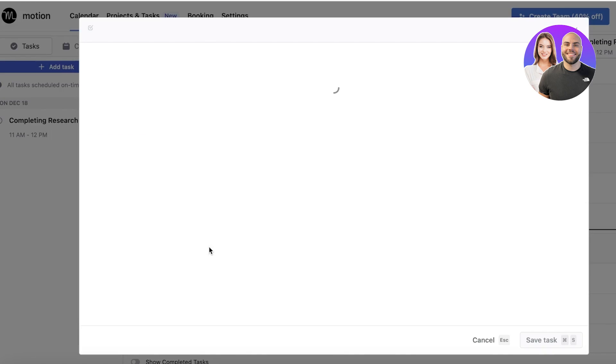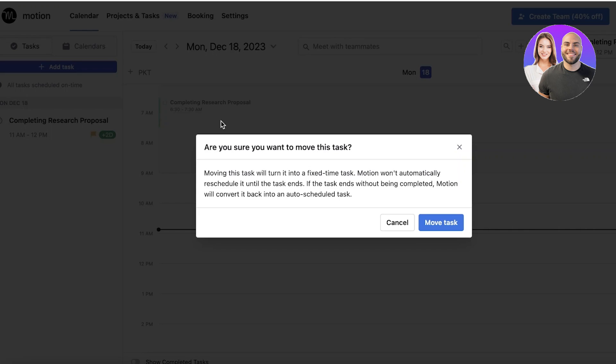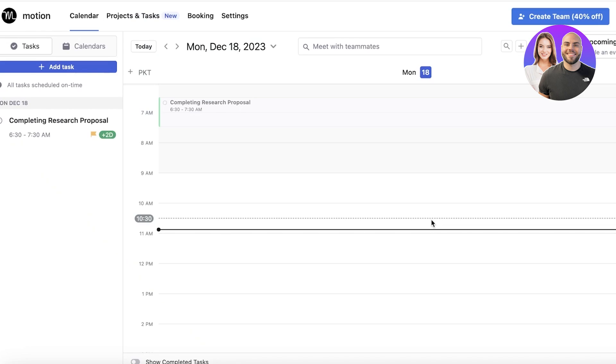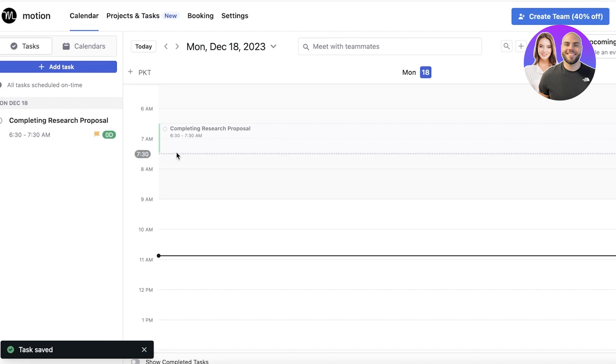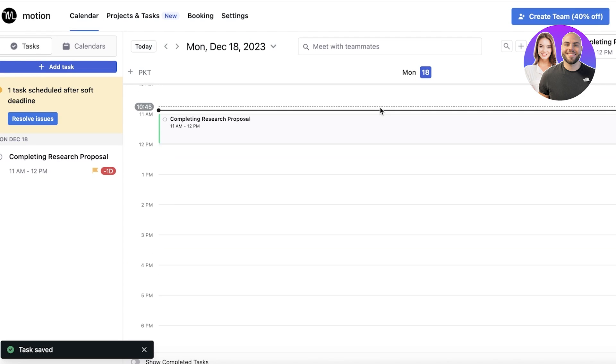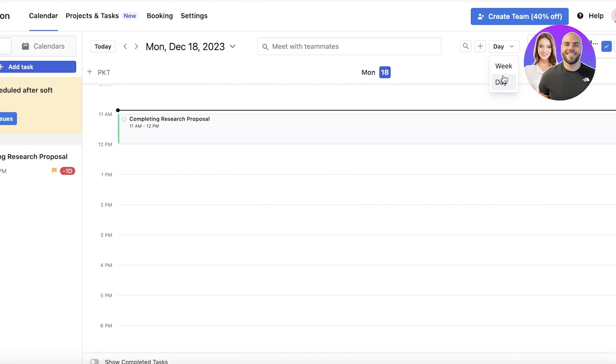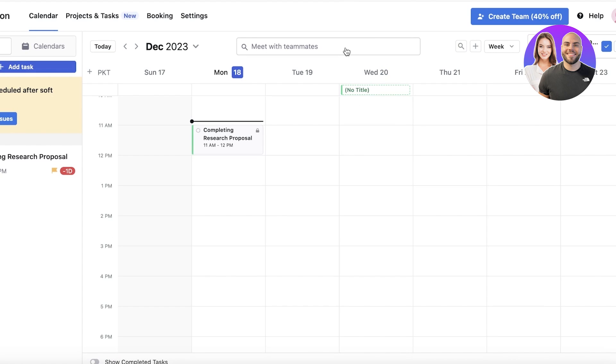If you take a look at your tasks, you're going to find the task added at your particular time. You can also alter the time like this and click on Move Task, and this will be moved to the other time.